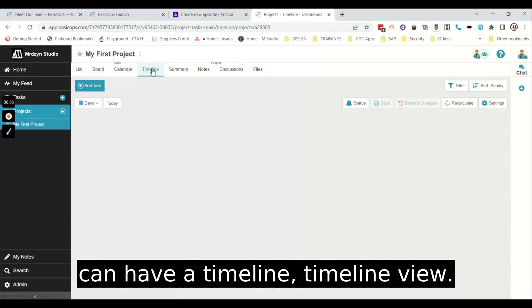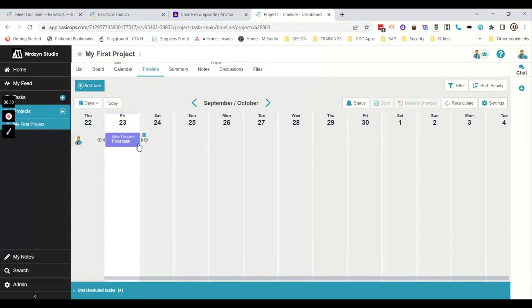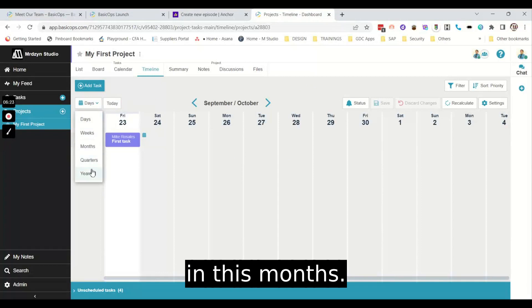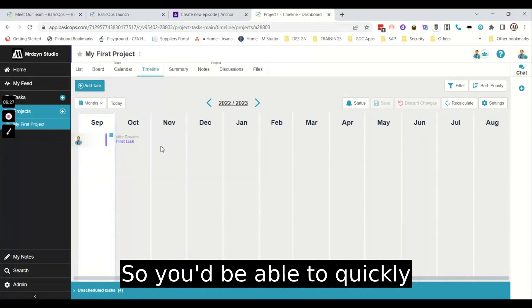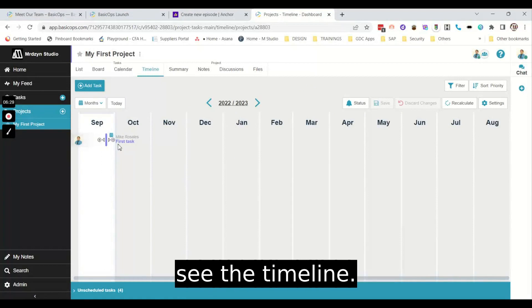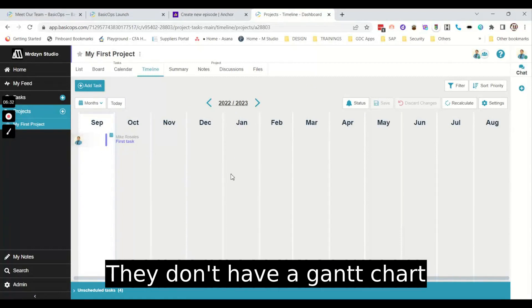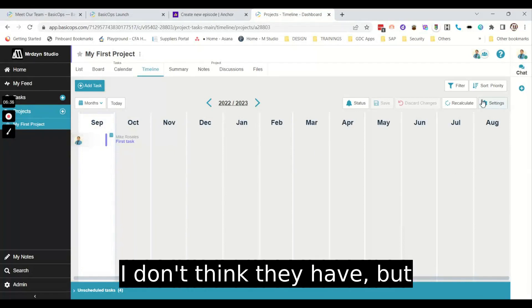If you'd be able to see on your calendar, all of the activities. This first task is due on the 24th. I've set it on the 24th. You can have a timeline, timeline view. So you can have it in days, months. So you'll be able to quickly see the timeline. They don't have a Gantt chart here, I don't think they have.